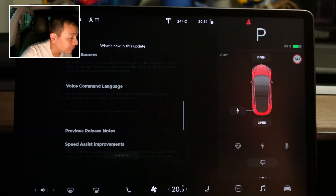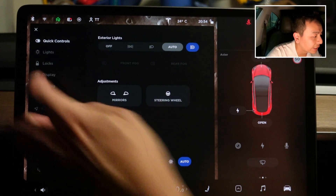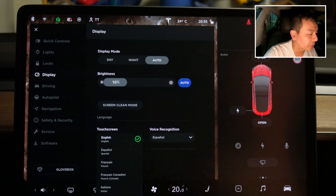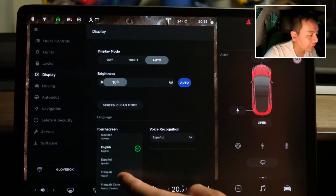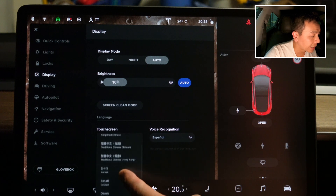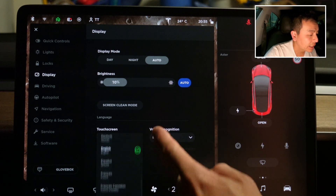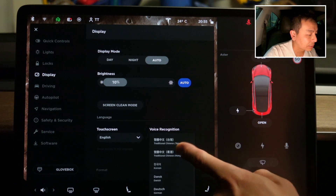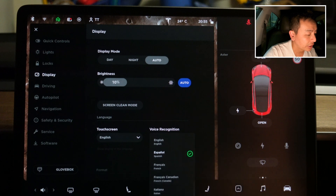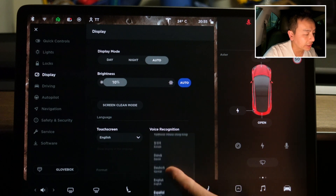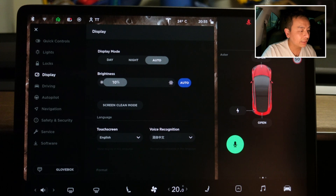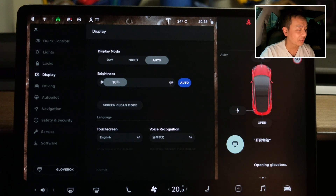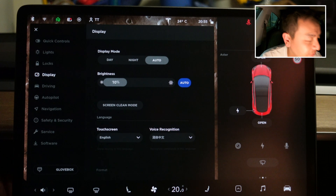Let's check out voice command language first. Going to controls > display > voice recognition, you can set the touchscreen language to English, Spanish, French, Italian, Dutch, Norwegian, German, Danish, Catalan, Korean, and various types of Chinese and Japanese. Same options apply for voice recognition. I want to try it in Chinese — and that means 'open the glove box' in Mandarin. Fantastic, it works.